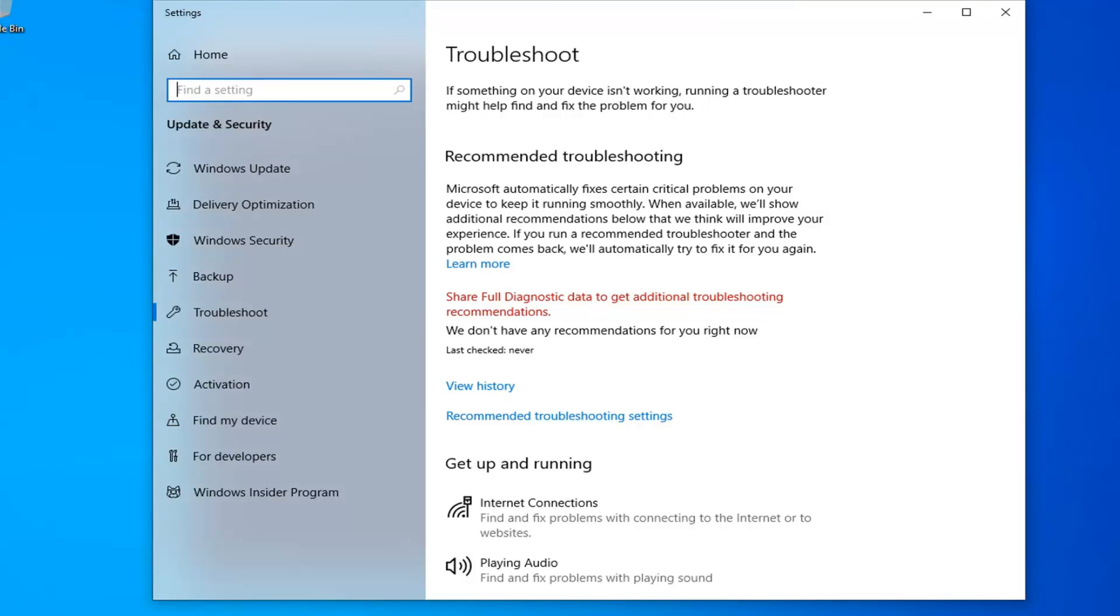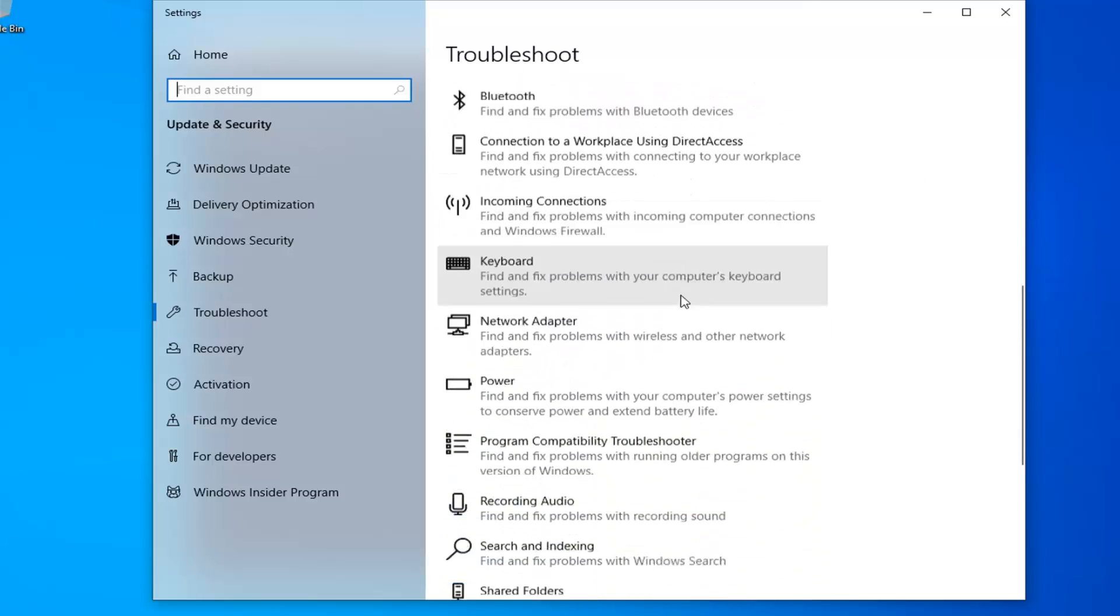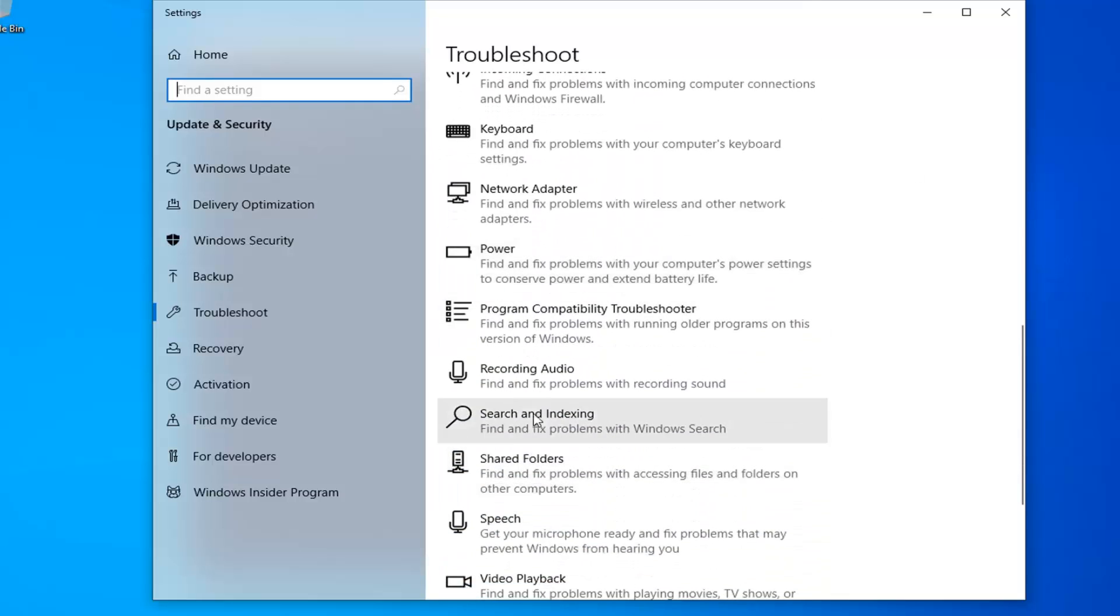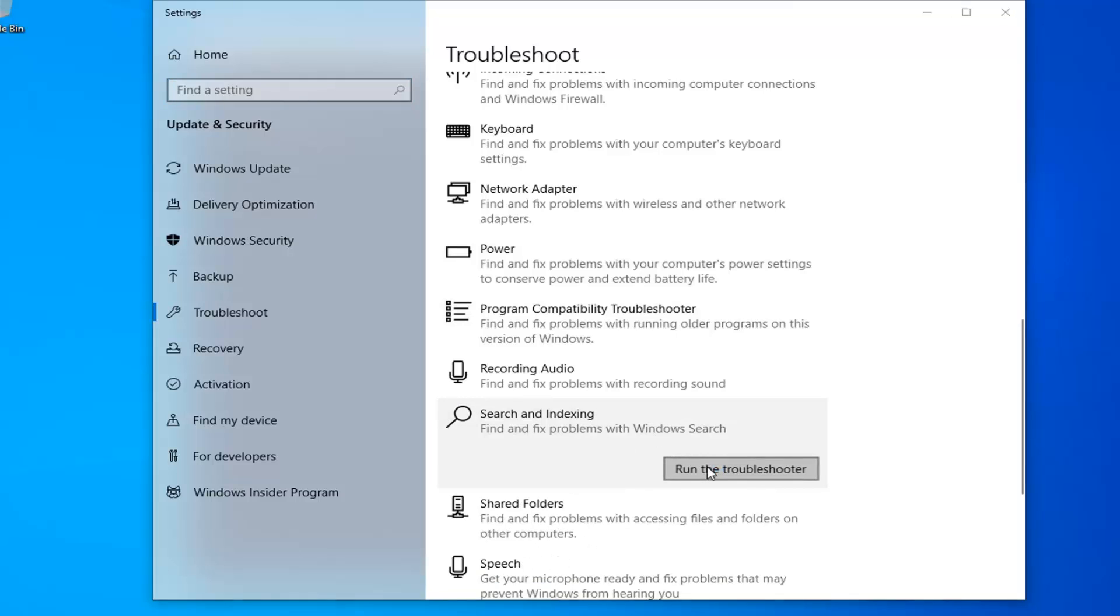You want to scroll down to search and indexing, find the fixed prompt for Windows search, and then select run the troubleshooter.